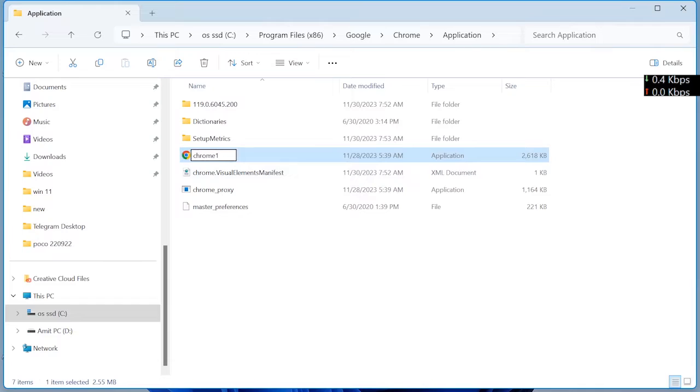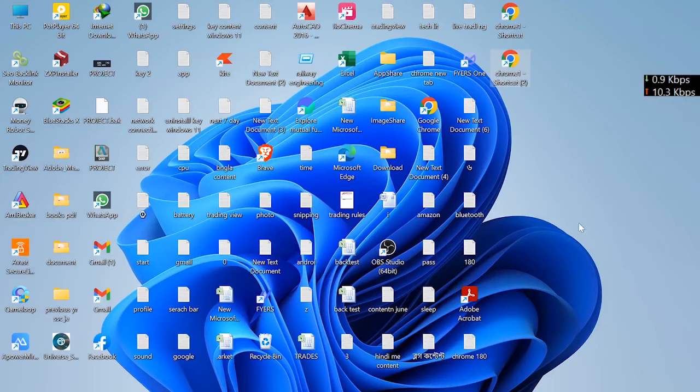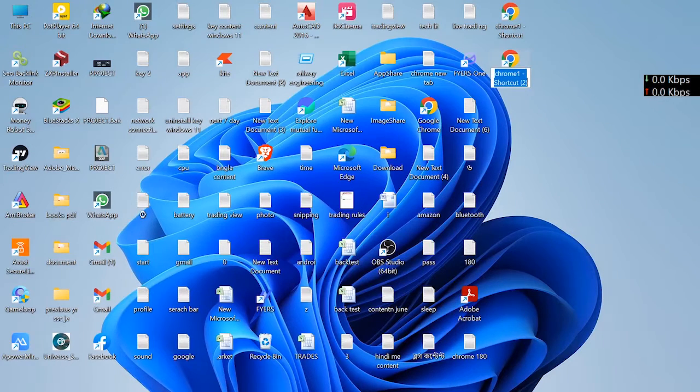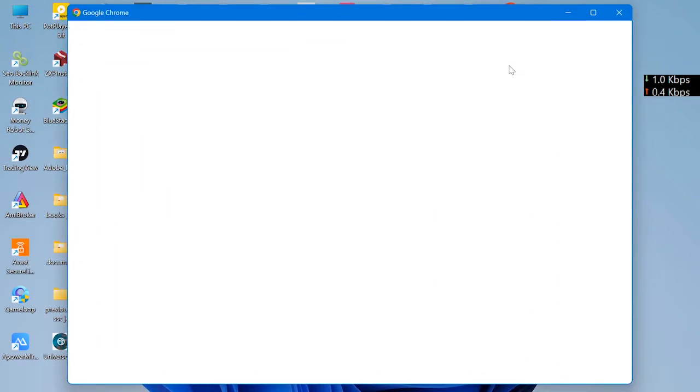Chrome. Minimize, open it from shortcut.